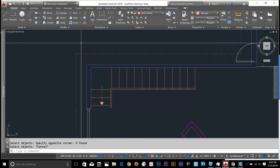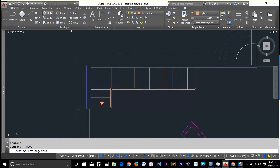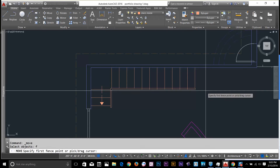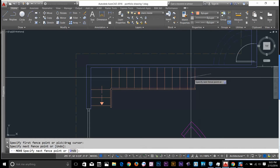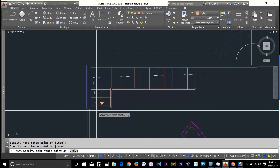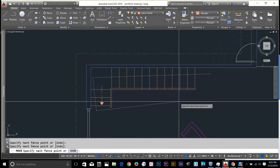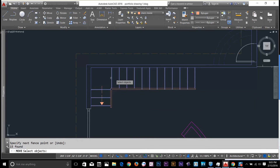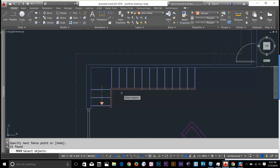I'm going to show you another way of selection. If I go and select my move command, there is nothing on the command line. I've got another command called fence selection. If you type F and enter, it gives you a line. Anything the line crosses will be selected. This is a pretty good way to select these kinds of objects — say, a lot of stairs or objects arranged in a line.